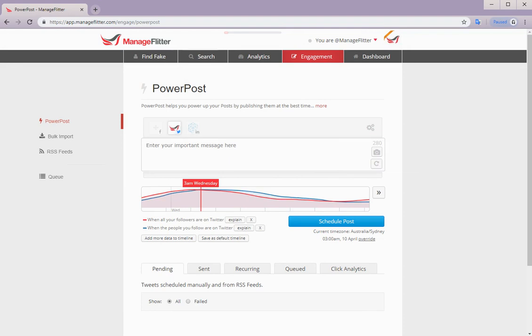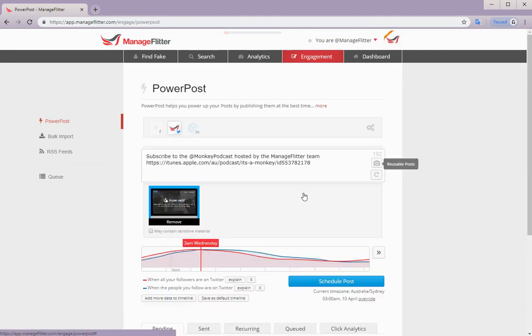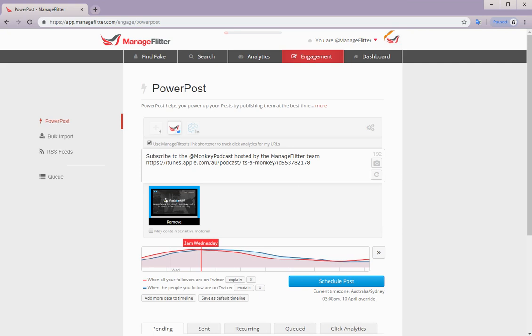Power posts is available for both pro and business. And you also do have access to reusable posts. So this is access to previous power posts for reuse when appropriate or when required. In addition to scheduling tweets, you can also schedule posts to other social media platforms, such as Facebook and LinkedIn.